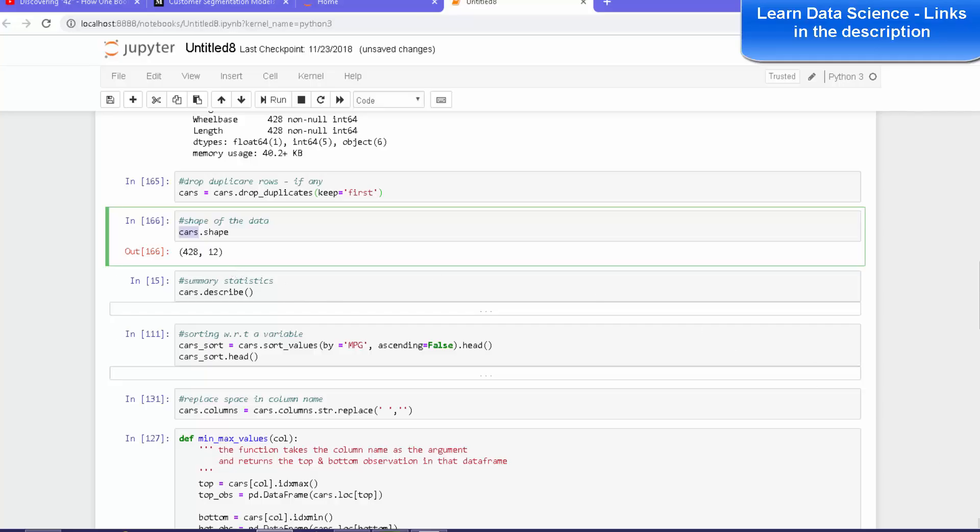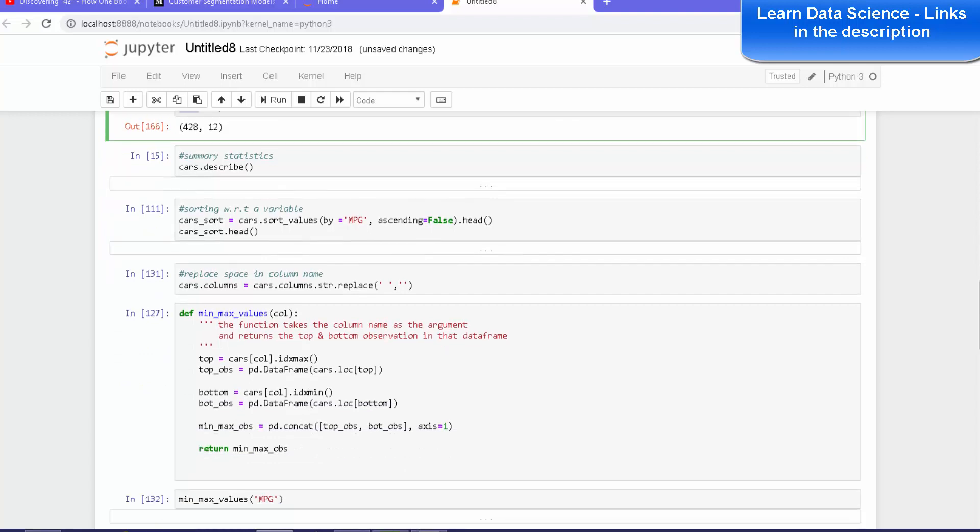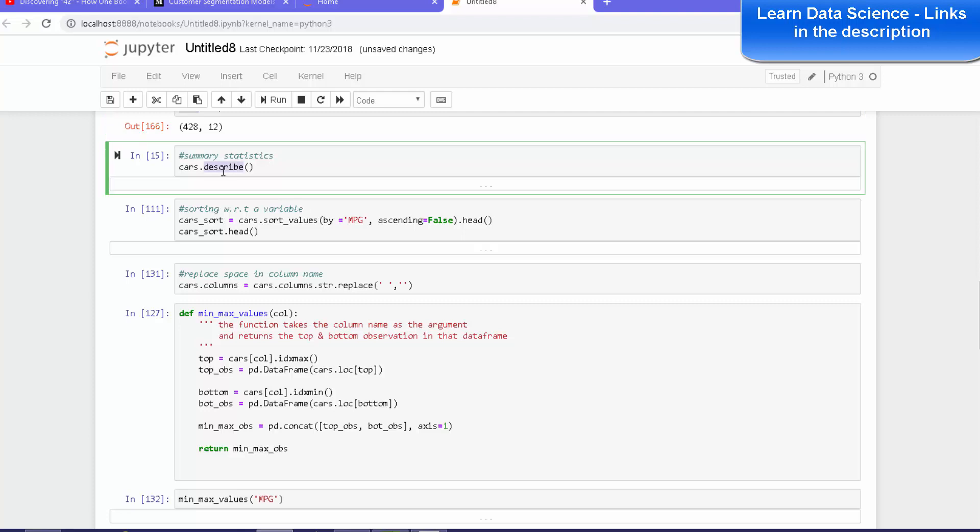What we will do is perform some basic summary statistics. And how do we get the basic summary statistics? We will use the method describe - cars_describe.